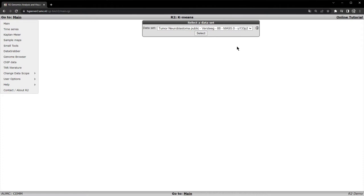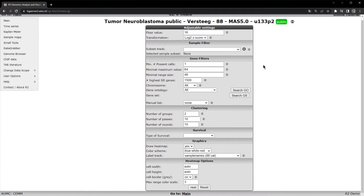The correct dataset is already selected for us, so we can simply click select. You are then presented with the adjustable settings in order to run the k-means analysis. In simple terms, k-means clustering is a clustering algorithm that is used to subdivide a dataset into a predefined number of groups.